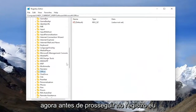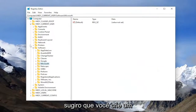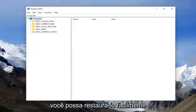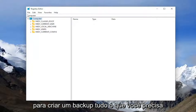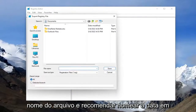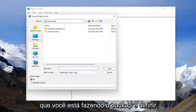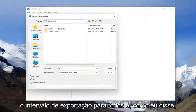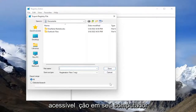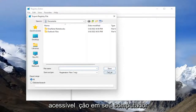Now before you proceed in the registry, I would highly suggest you create a backup of it, so if anything were to go wrong, you could easily restore it back. In order to create a backup, all you have to do is select File and then Export. For the file name, I recommend naming it the date on which you're making the backup, and set the Export range to All. Save it to a convenient and easily accessible location on your computer.